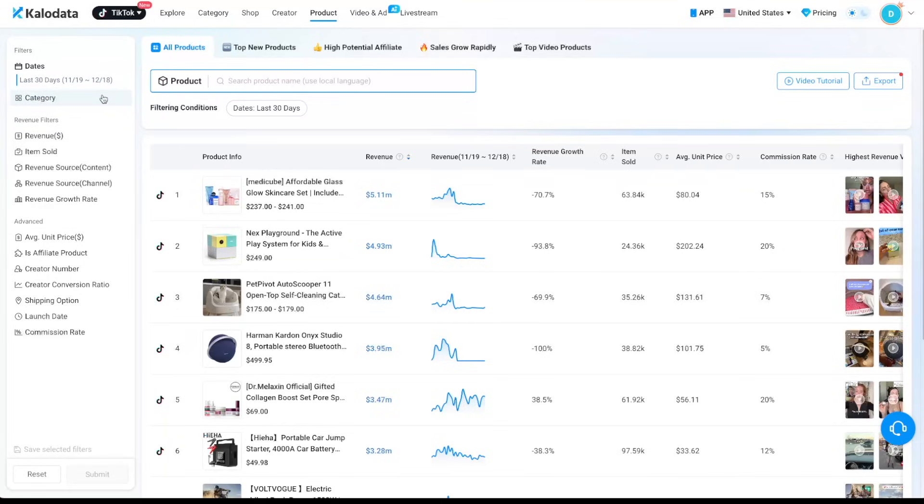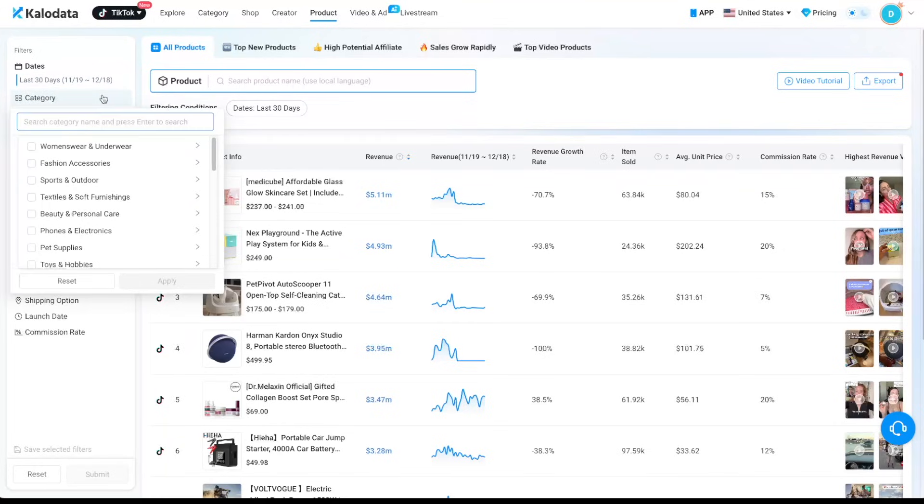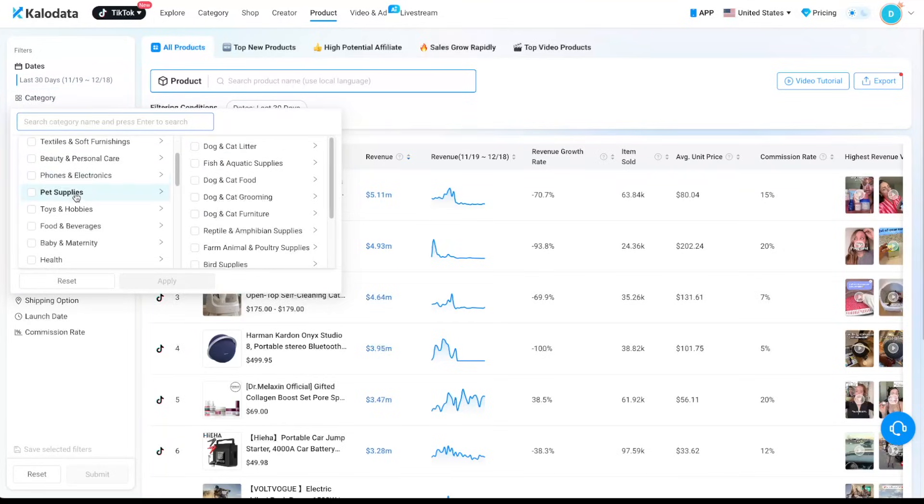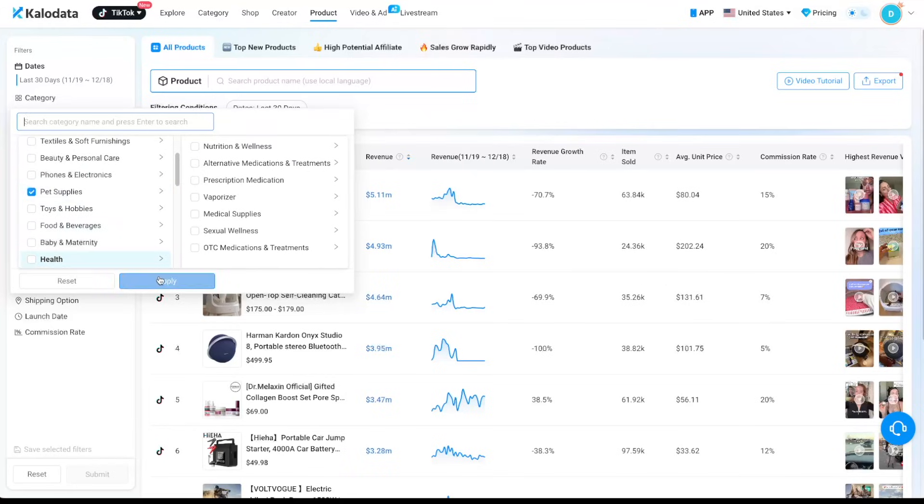And for category, you can select any category that you sell in. And for this example, let me just go with pet supplies. Click on apply.